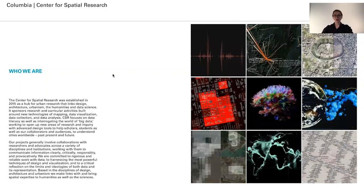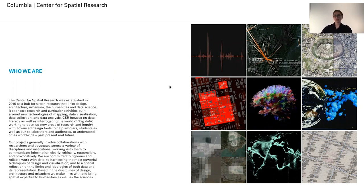CSR was founded in 2015 and we are a grant-funded center that does research linking architecture, design, and urban planning to data science, often dealing with issues that have a social justice focus. Our primary medium that we use in our work is maps.